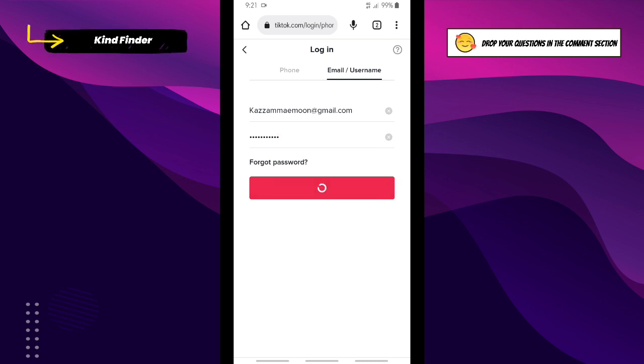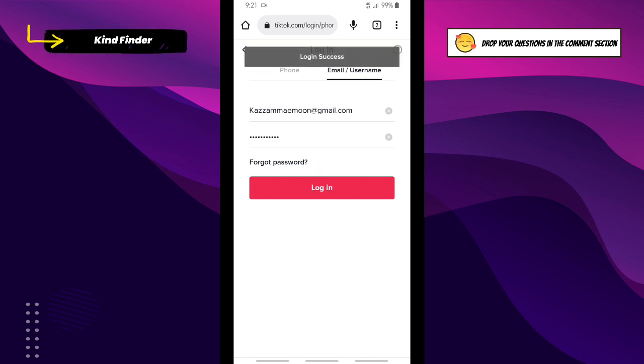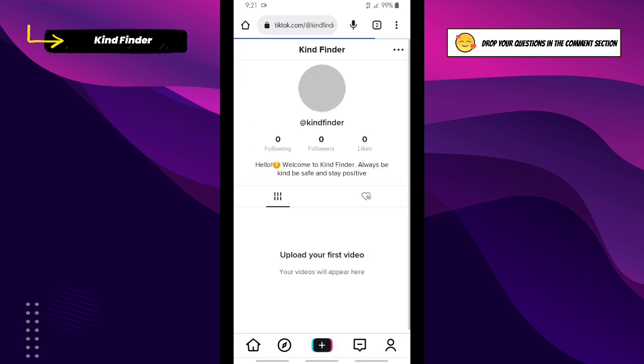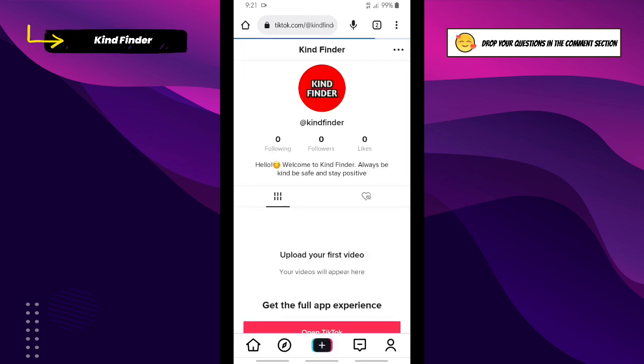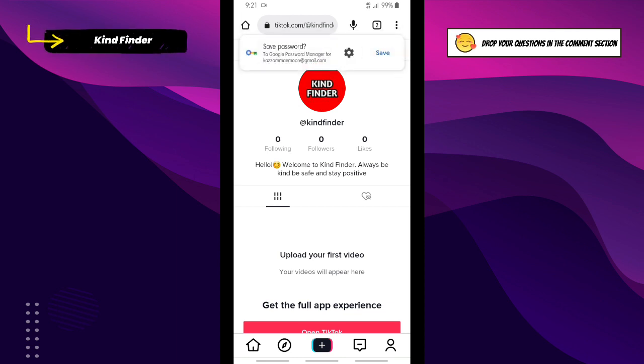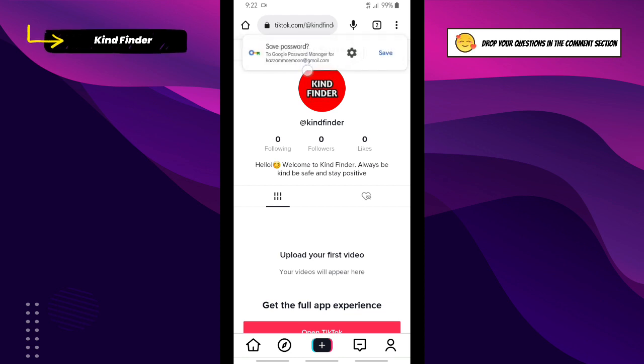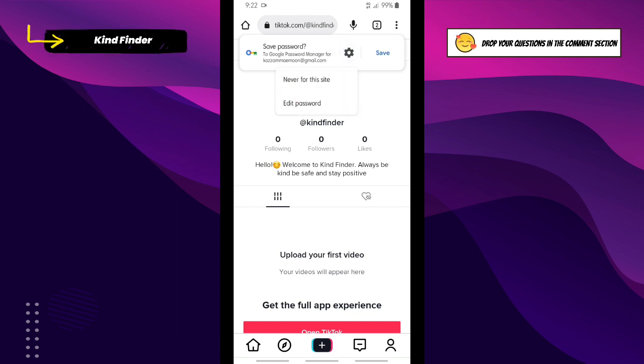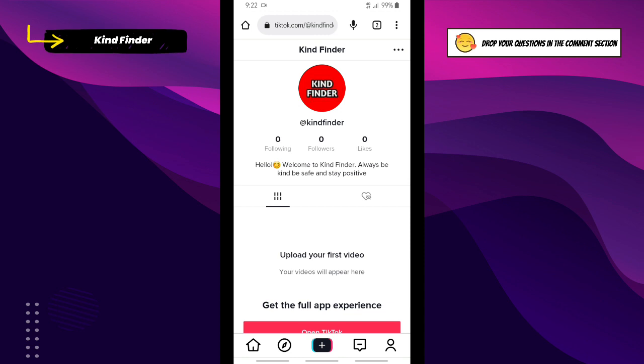It says login success. Now as you see, there will be this notice to ask us - do we want to save our password? If you want to save your password, just simply tap on save. Now I have successfully saved my password, my TikTok password on my phone.